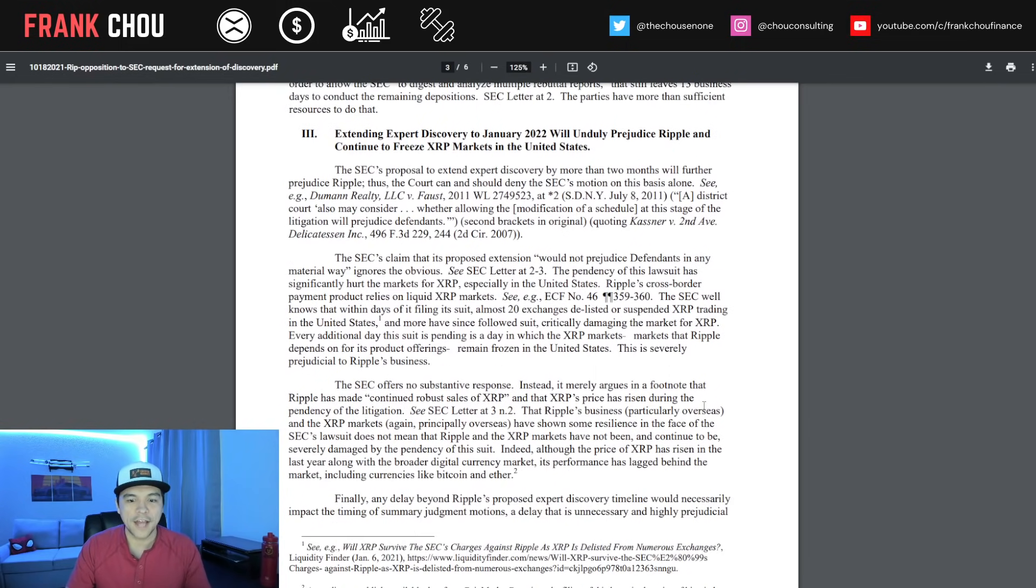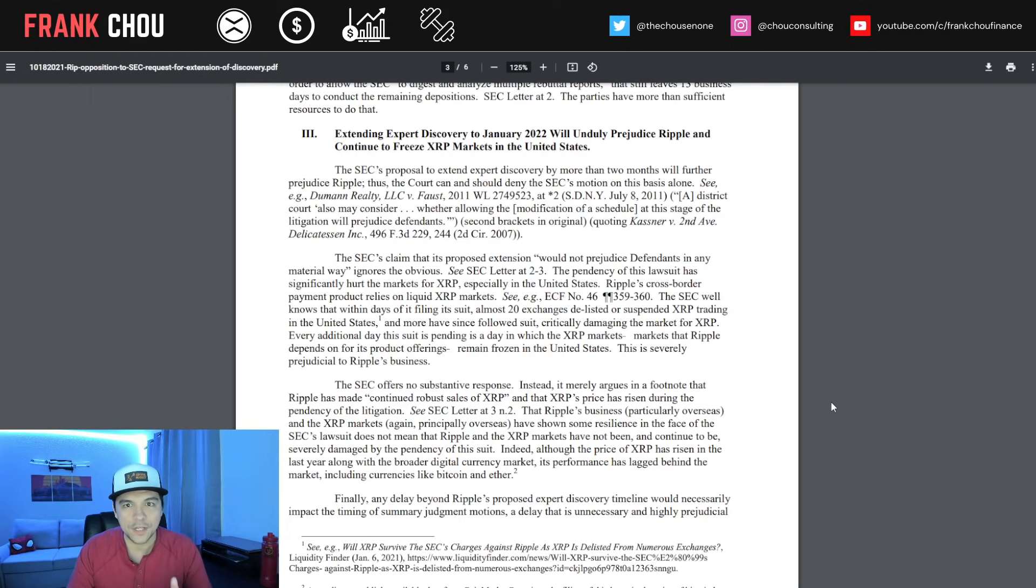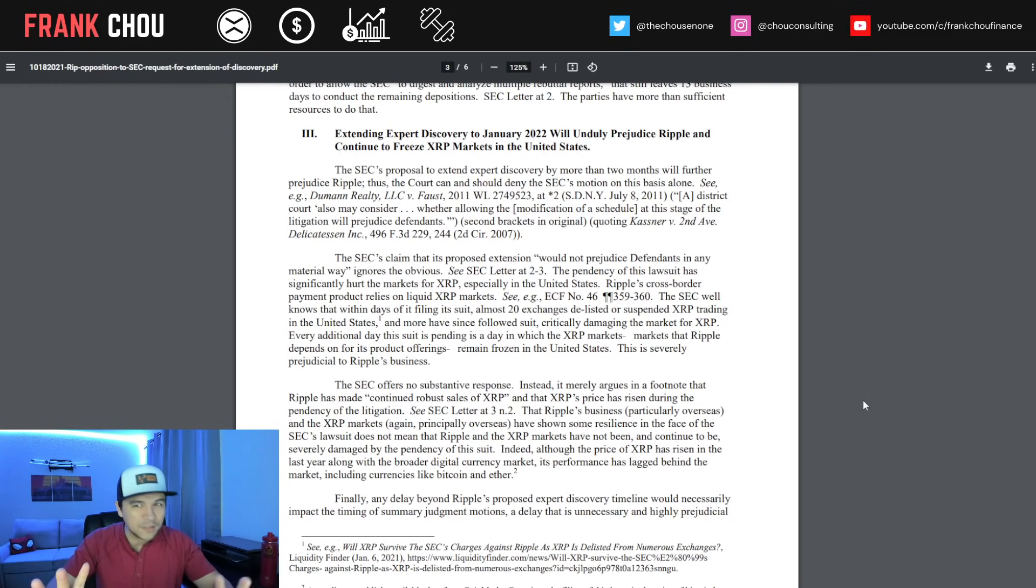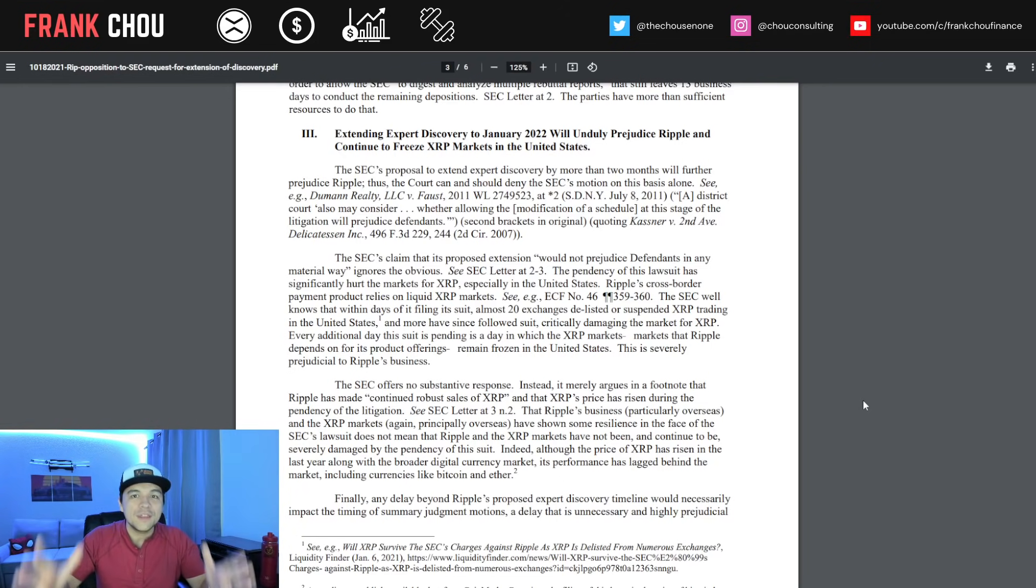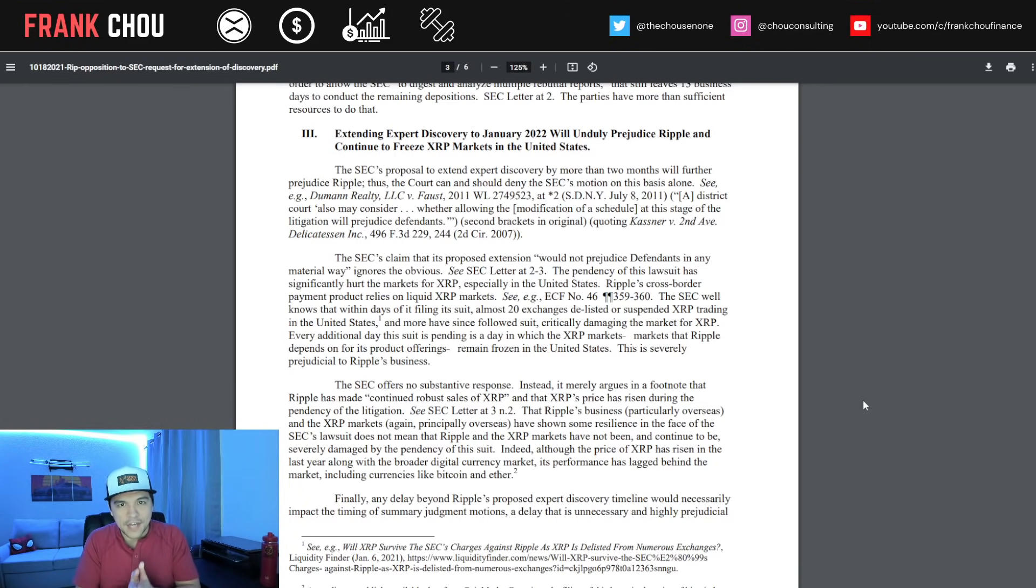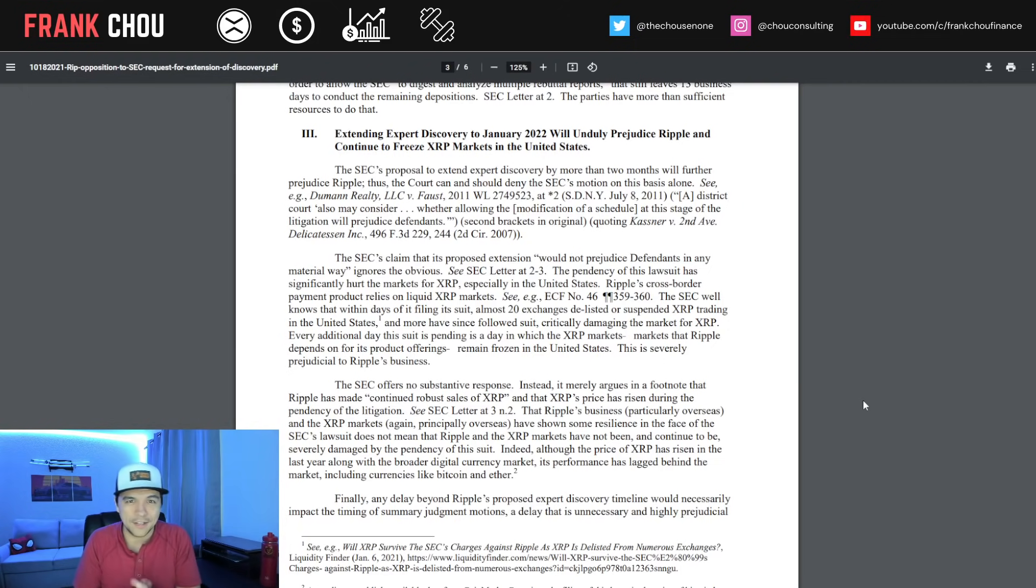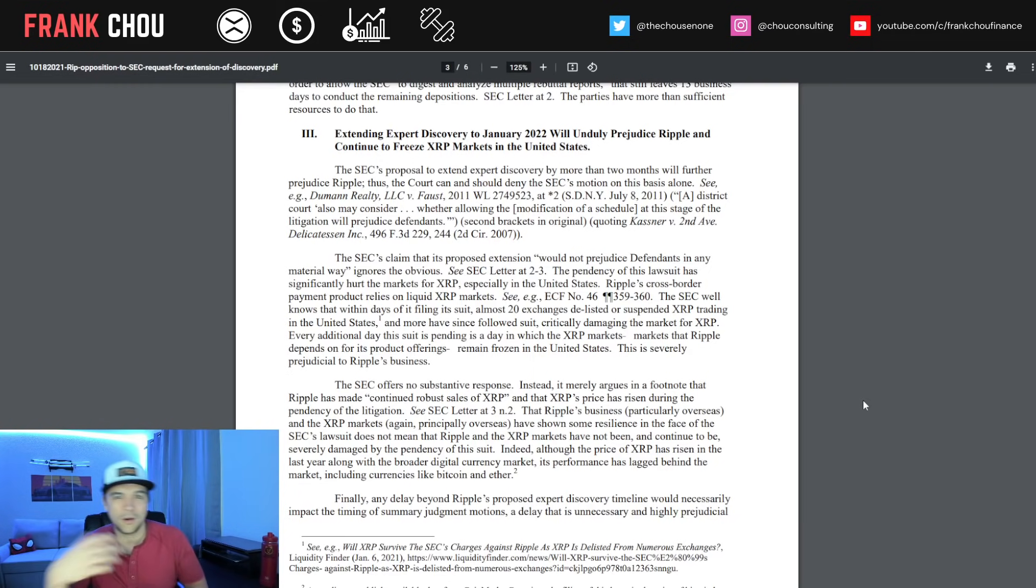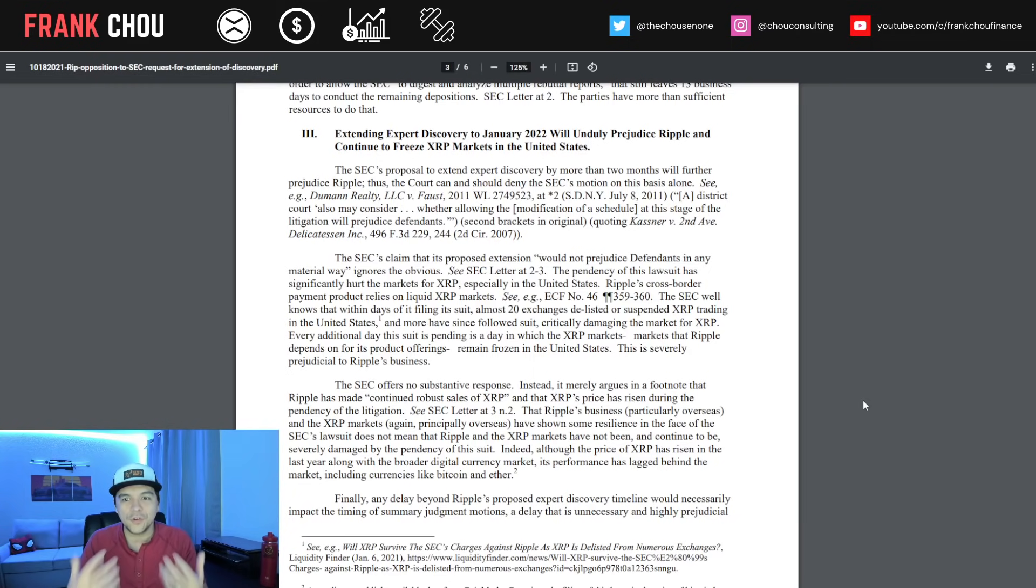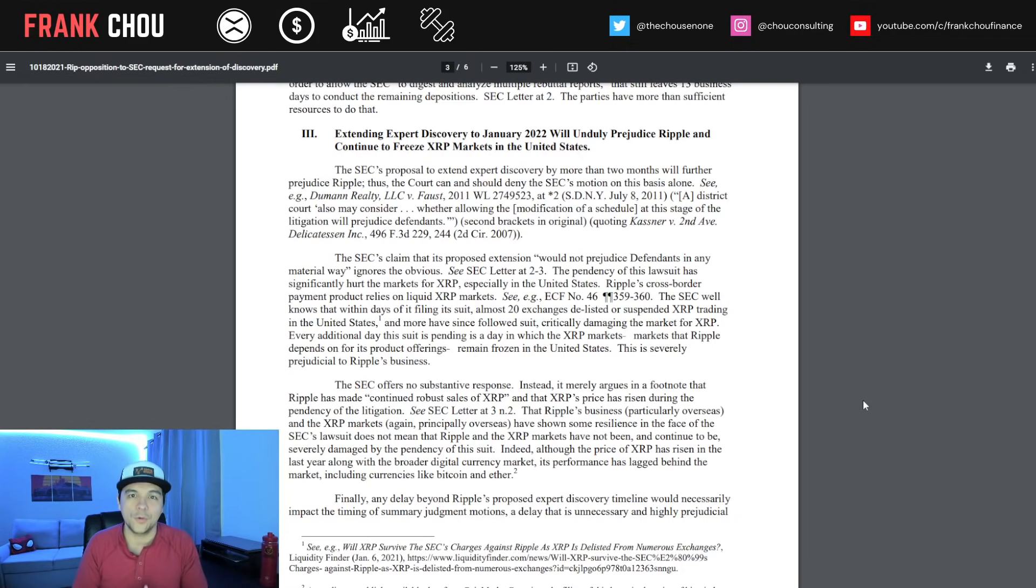Extending expert discovery to January 2022 will unduly prejudice Ripple and continue to freeze XRP markets in the U.S. This is what we are most concerned with because we've seen the price locked in at this level consistently now in that dollar or so range. We had a pullback in the summer, but it's never been able to fully recover and get anywhere near its all-time high as other altcoins have seen massive rallies during this bull run.